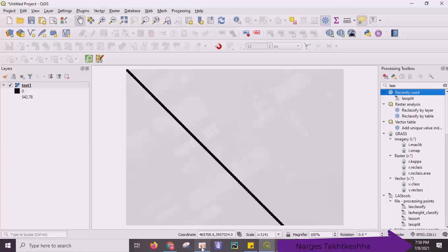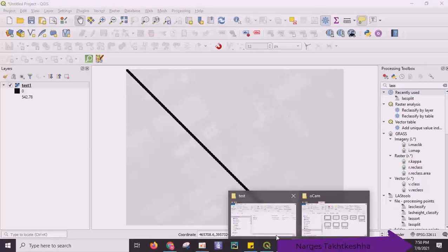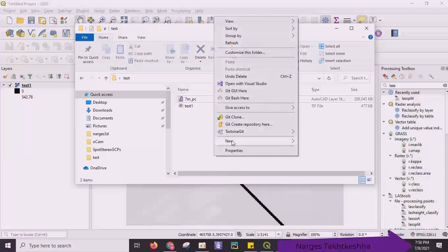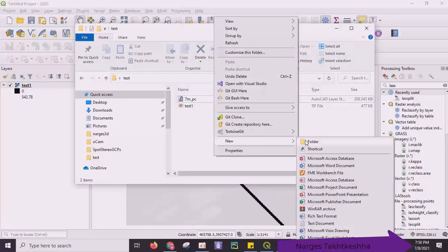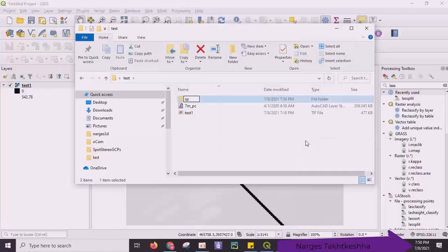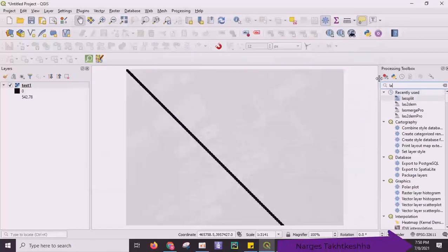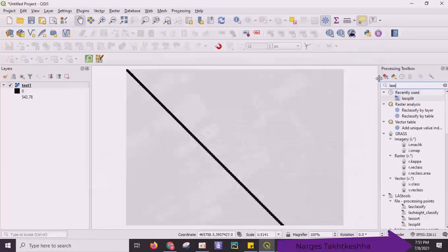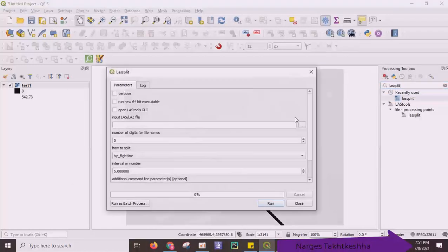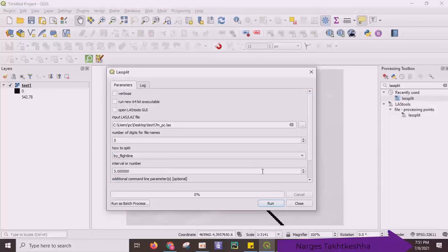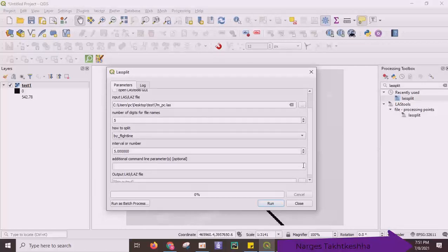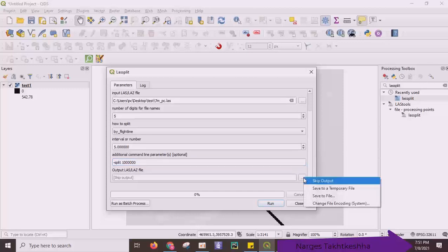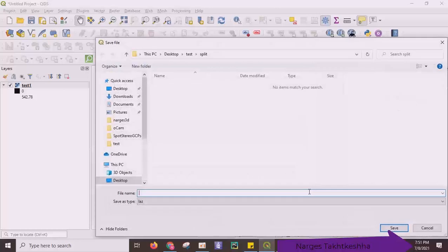I want to split our data set. So I create a new folder named Split and use LAST split tool. In additional command line, you can type split, for example, 1 million and set output directory.